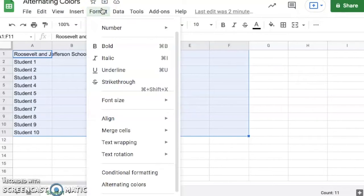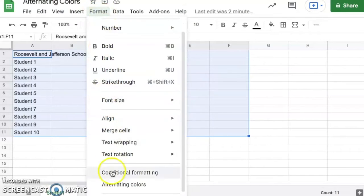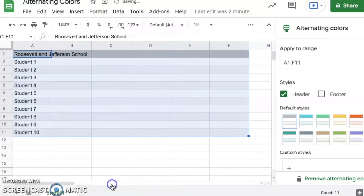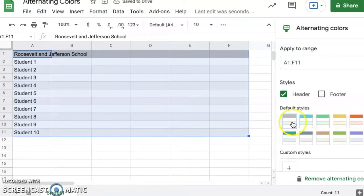Then I'm going to go to Format and scroll all the way down to alternating colors. Now you're going to see that the default style was this gray.